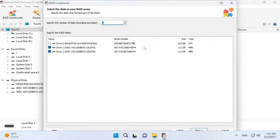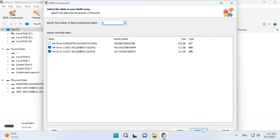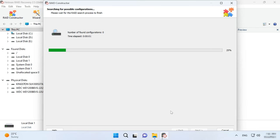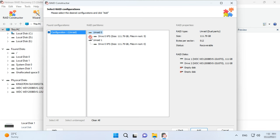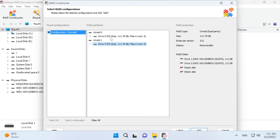All you need is to give the number of disks in your lost array, including the disks which are currently out of order. After that, the program will search for possible configurations and show you the search results. The best variants will be highlighted. Check the box next to the required configuration and click Add.